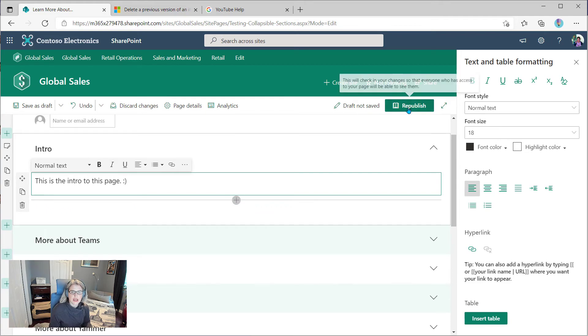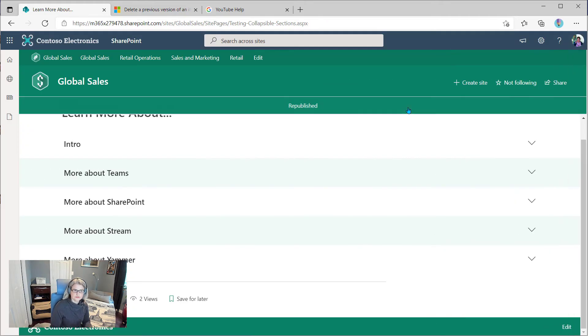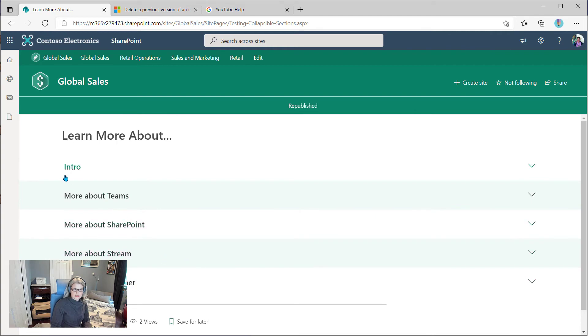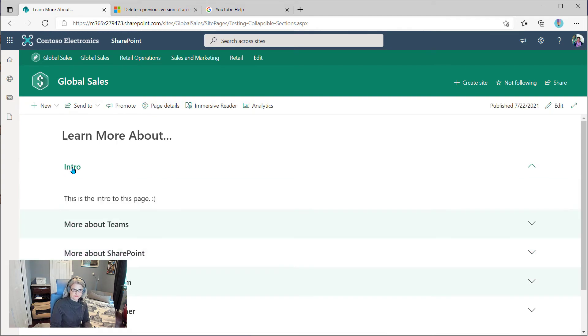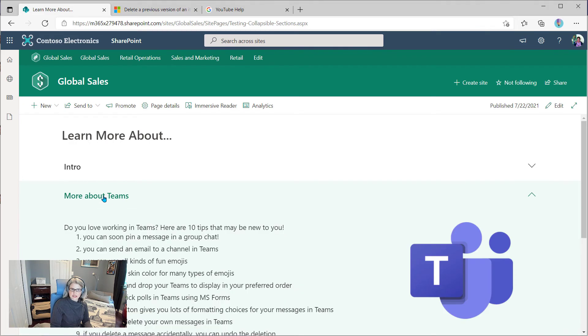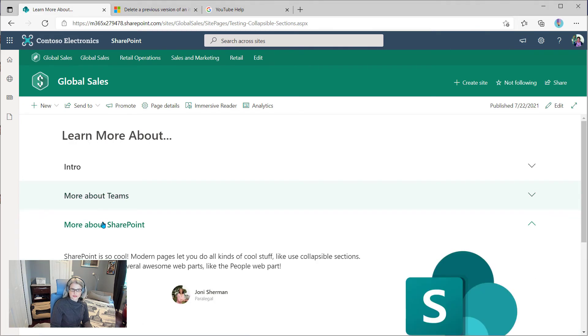And I'm going to publish. Now you can see I've got one more section, the new one that I just added. And all you have to do with these is click on them to expand and collapse.